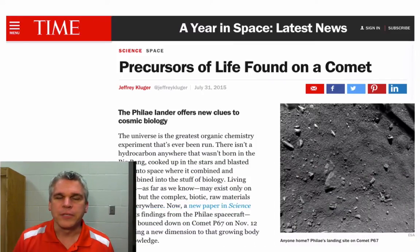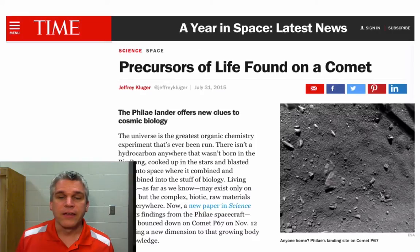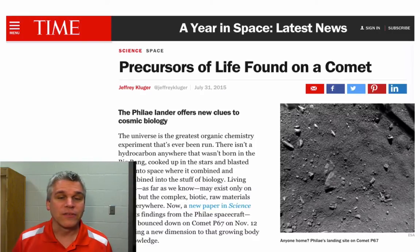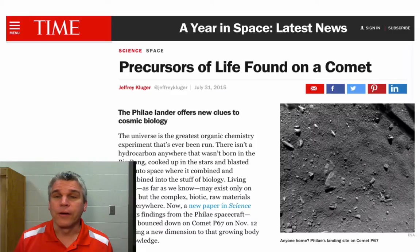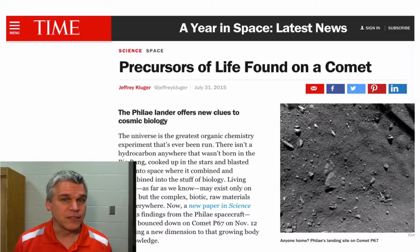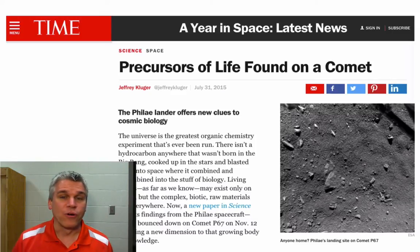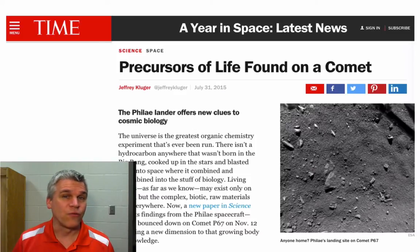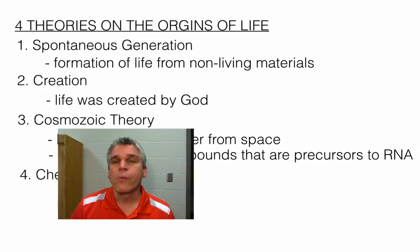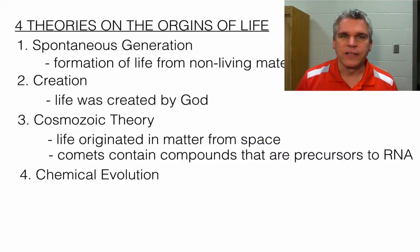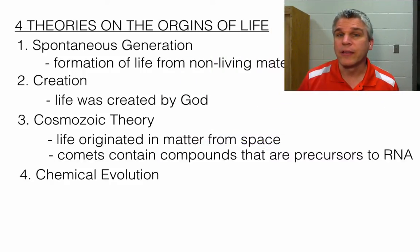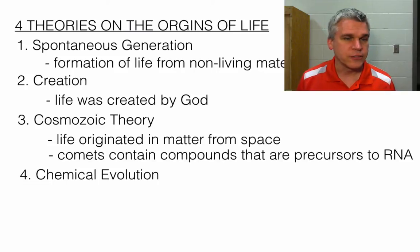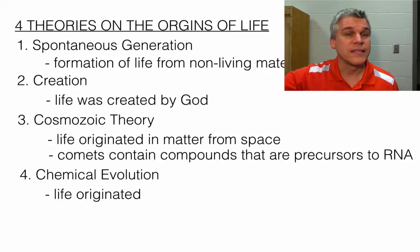There was a paper published in 2015 that looked at this idea that the basic building blocks of life could have come from comets. When the comets hit the Earth, it allowed for organic compounds to form, which then could have allowed for life to have formed. But what we're going to be focusing our time on in this unit is the last theory — chemical evolution — because it is in the realm of science and it is something that we can test.